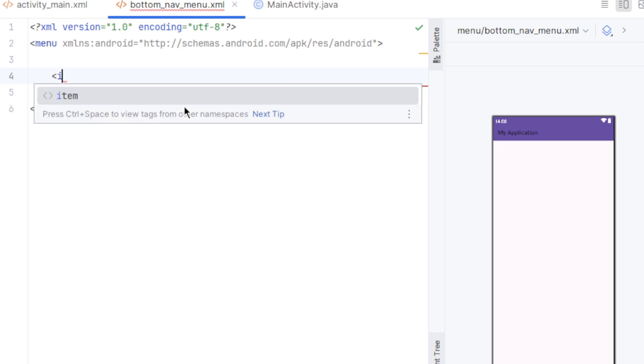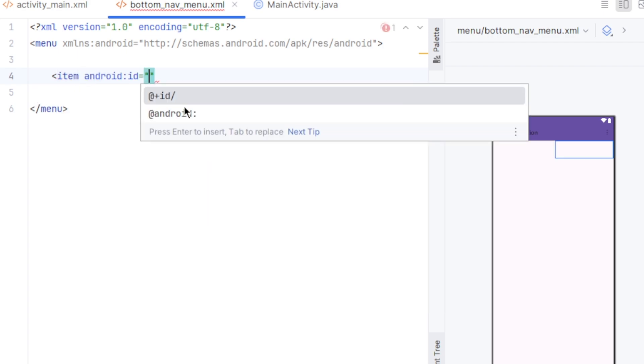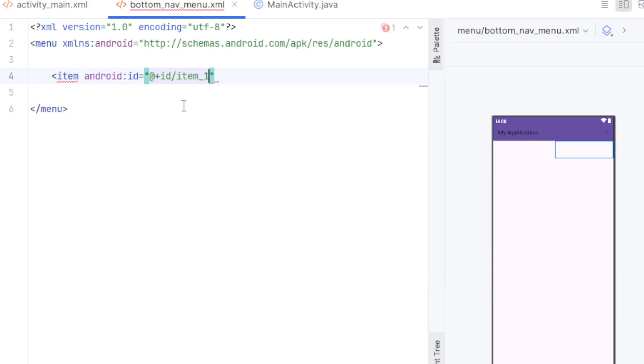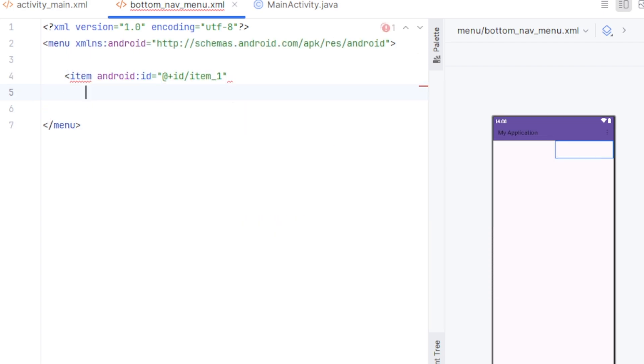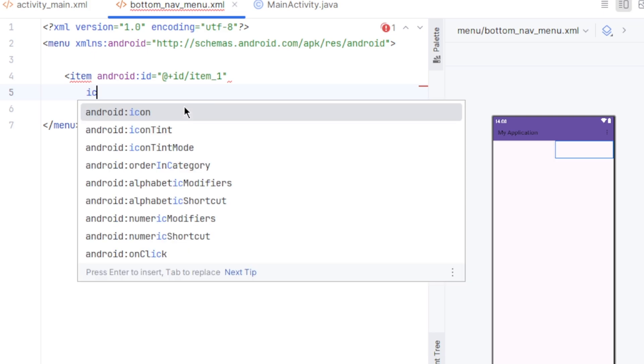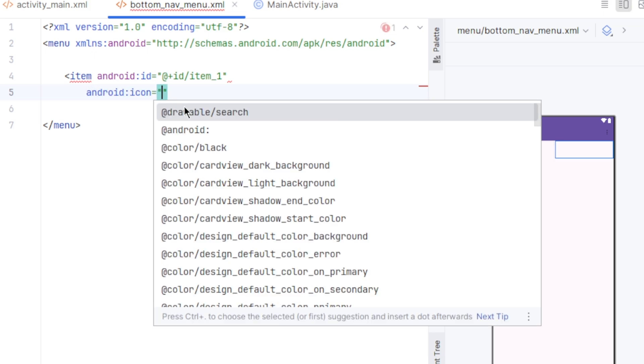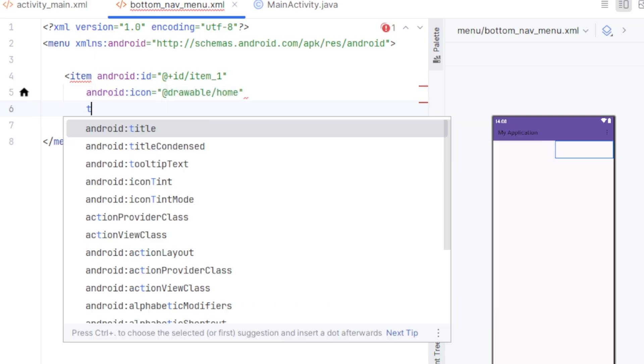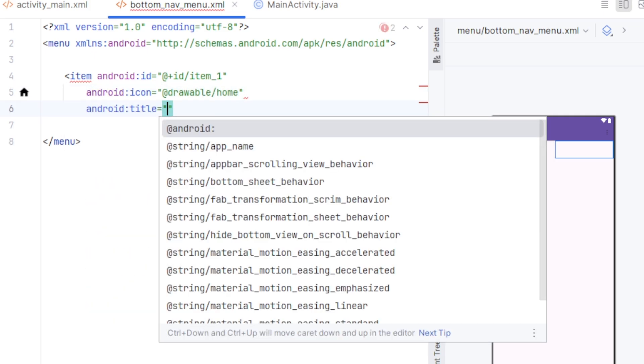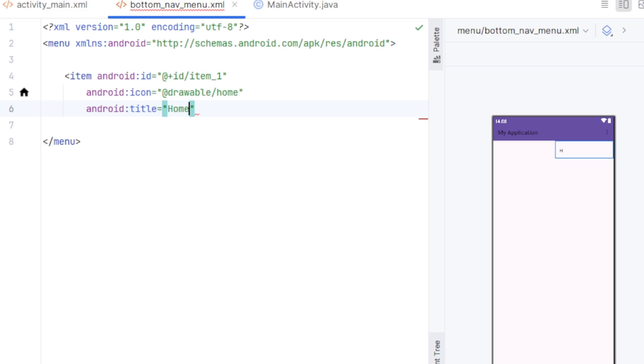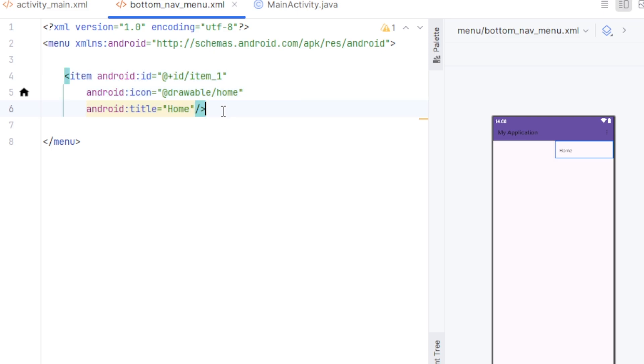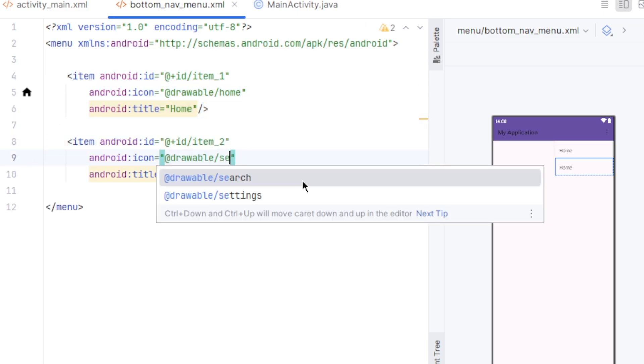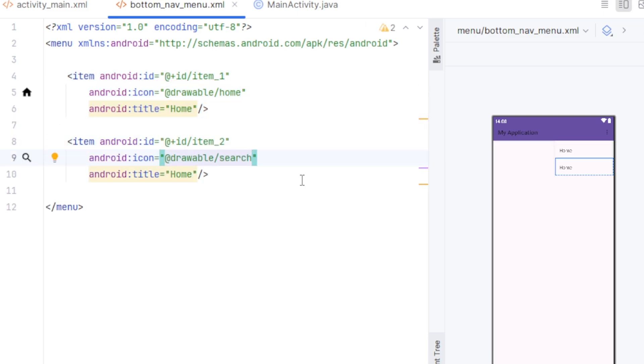Here we'll create the menus for our bottom navigation view. So opening angle bracket item, I'll give it an ID, item 1. I'll continue in next line, I'll set an icon and a title. For next few items, I'll simply copy it and change the ID, icon and the title.